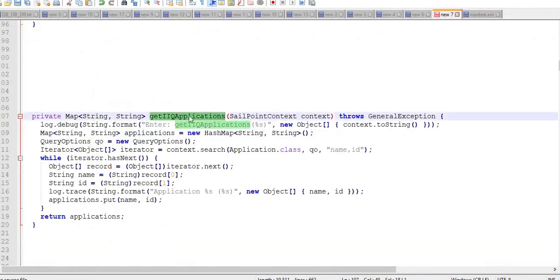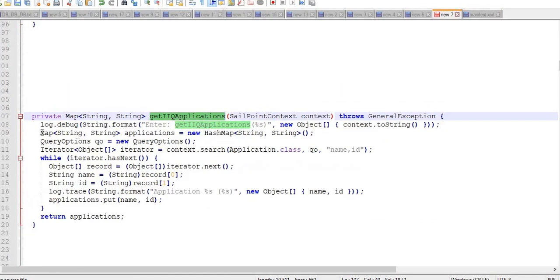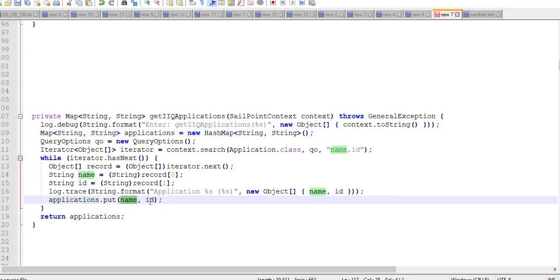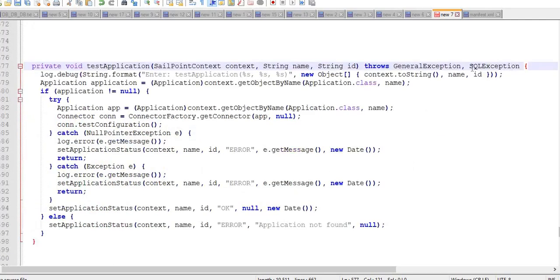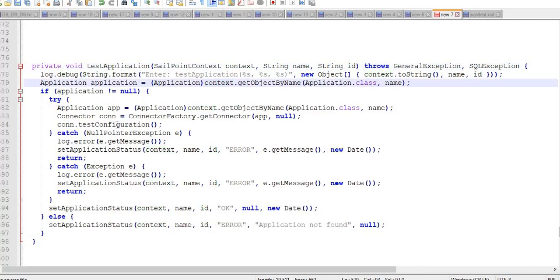Using the getIIQApplications method we will get a map of applications where each application name and ID will be stored. The test application method will test the application provided with name and ID using a SailPoint context. It will do a test connection for each run and try to store the data of the result in a database.